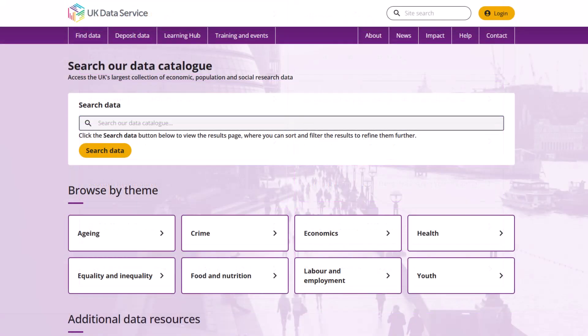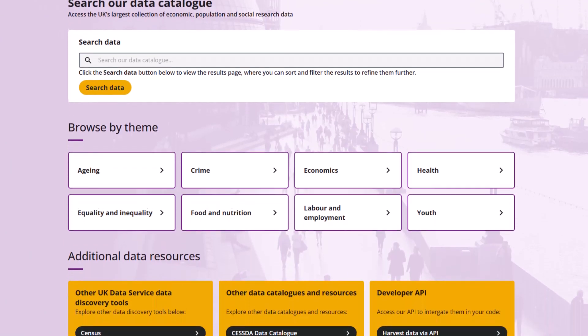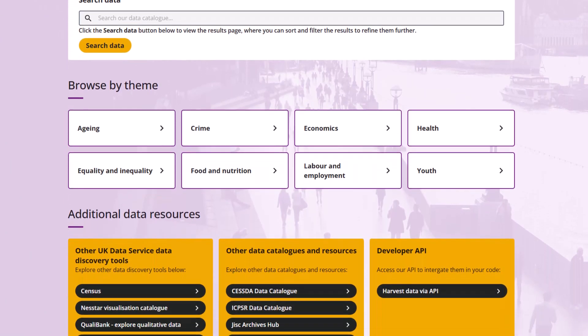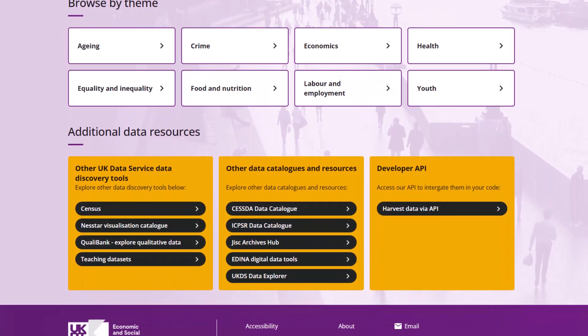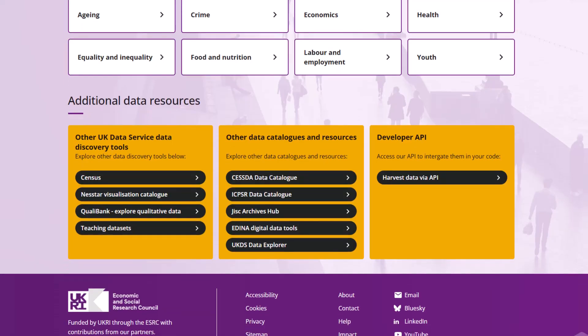Finally, you can explore our additional data resources, such as other UK Data Service discovery tools. These include various tools to explore different kinds of census data, Nestar (our online tool where you can explore and visualise survey and census micro data), and Qualibank, where you can search and browse our selection of qualitative surveys, interviews, and open-ended questions.